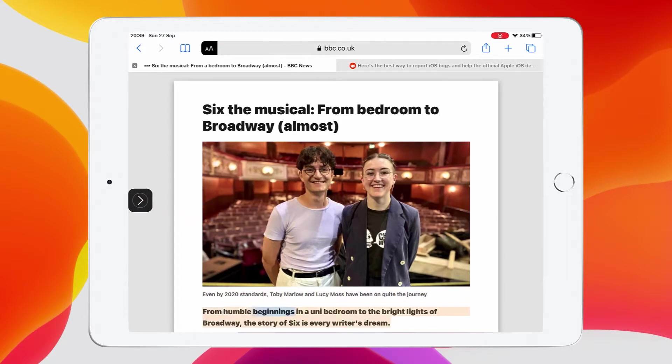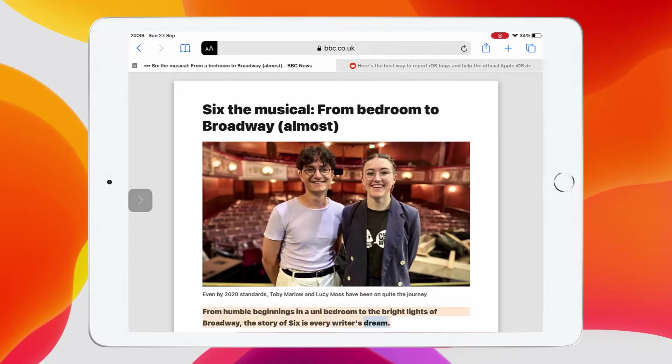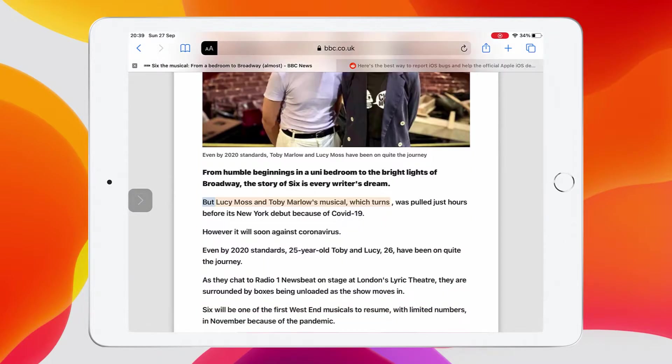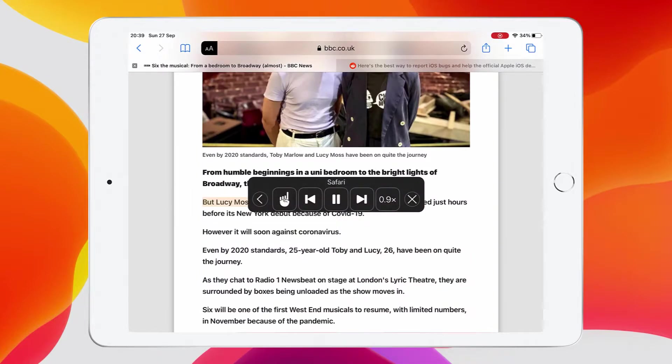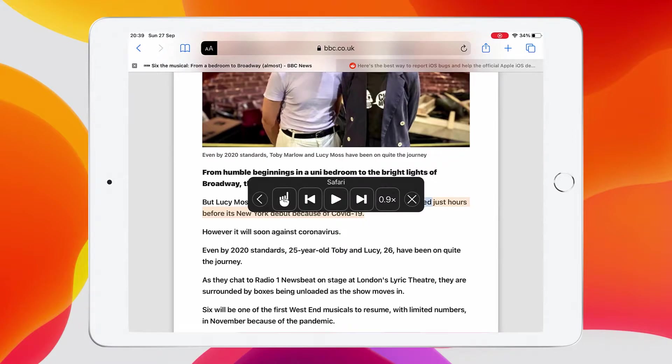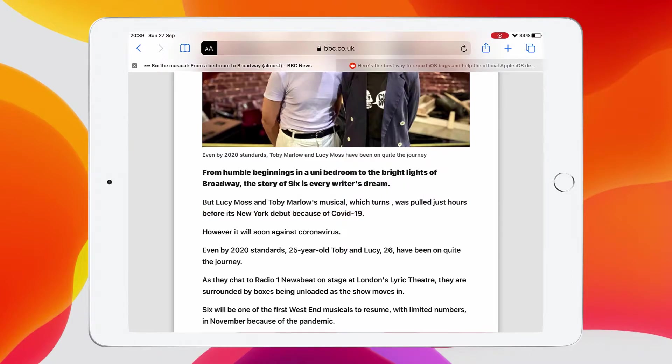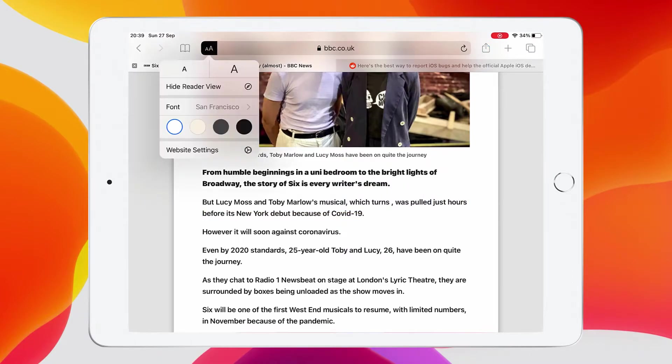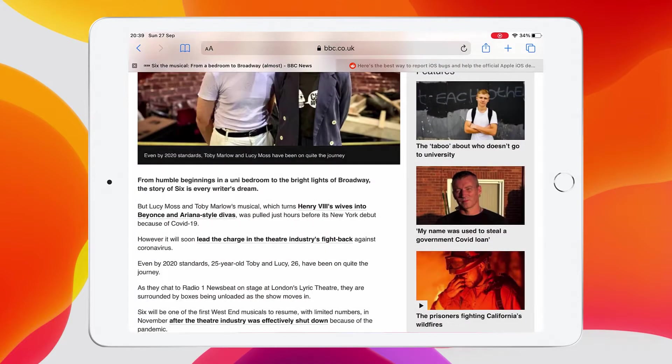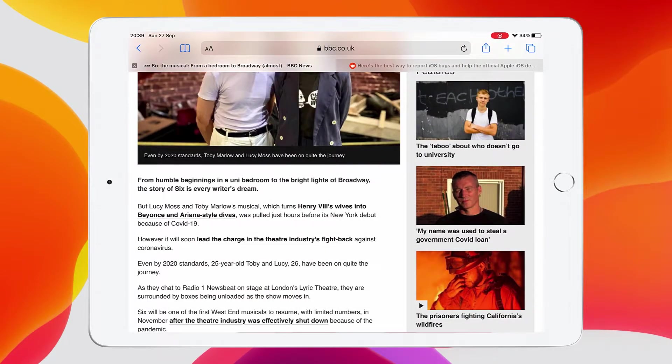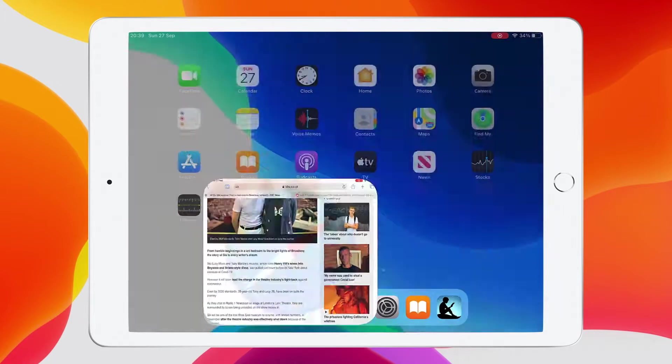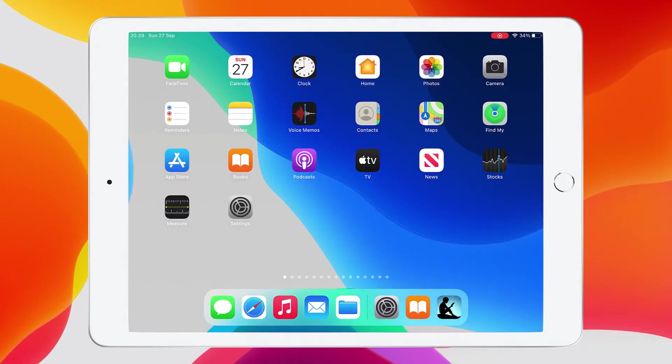Now this menu will hide, and then you can hold your finger on it and move it to the side. From humble beginnings in a uni bedroom to the bright lights of Broadway, the story of Six is every writer's dream. But Lucy Moss and Toby Marlowe's musical, which turns... So I find the best way to use this is in reader view, and then you can read the text on the website. And there's other applications you can use this reader view on.